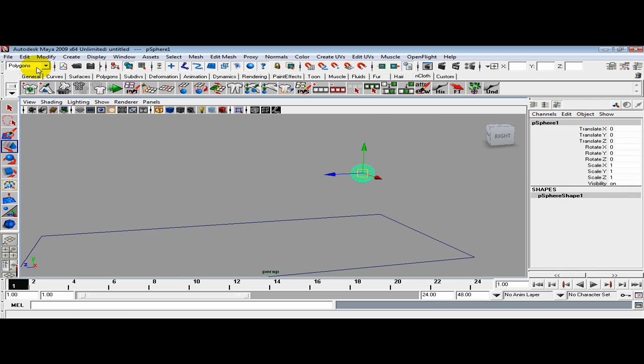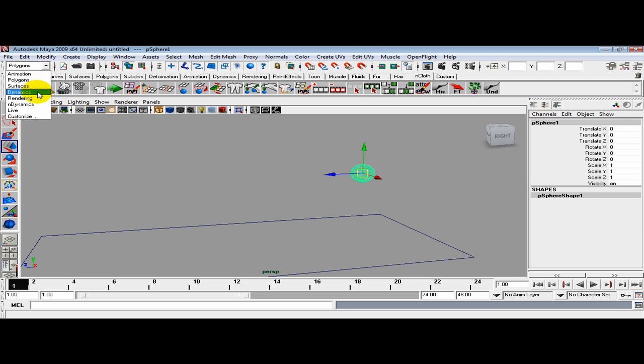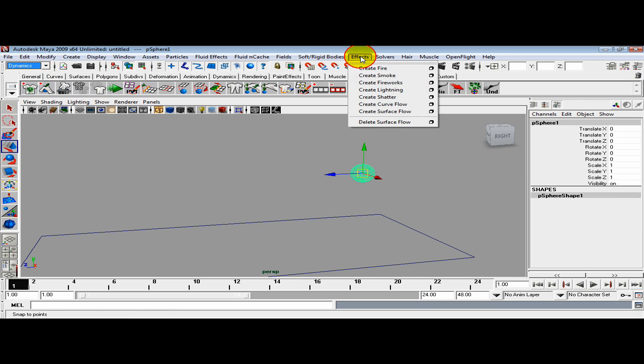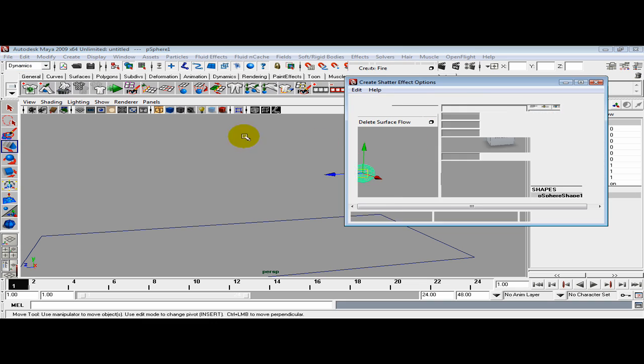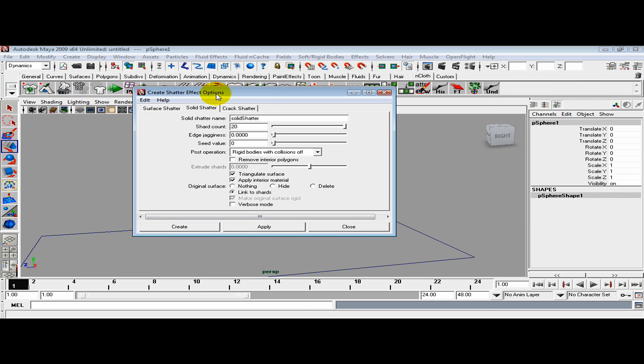Now come over into the Dynamics menu set, go to Effects, Create Shatter option box. I want to grab it and reset it.